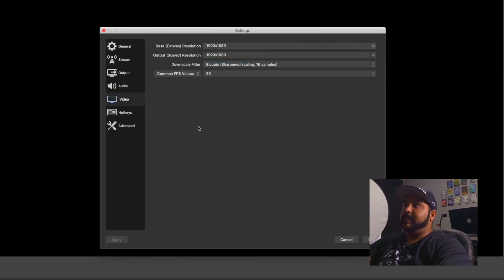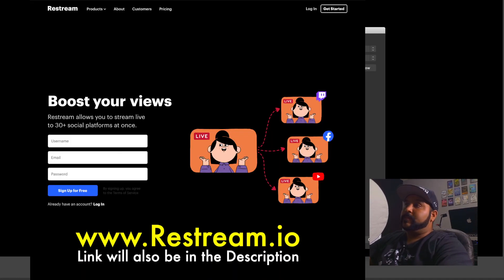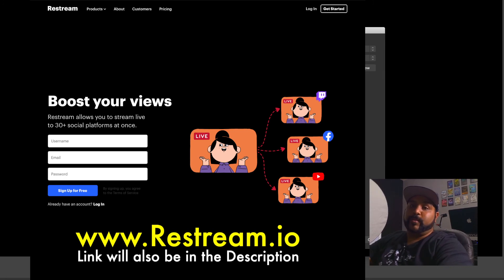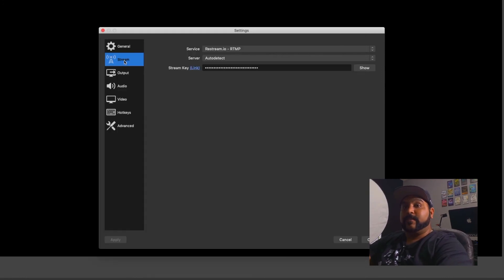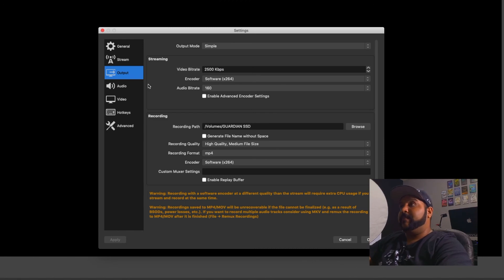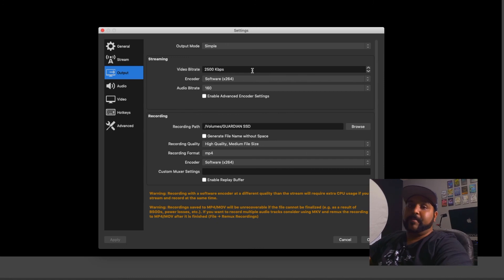My default is set to 1080. For my stream I use Restream — Restream allows me to stream to Facebook, YouTube, and Twitch all at the same time. A link to that website will be down below; it's free. For the output, I keep mine at 2,500 kilobits per second. I could probably go a little higher, but since we're only streaming to social media, that is fine.